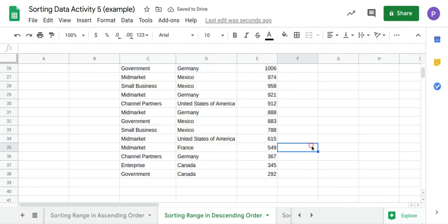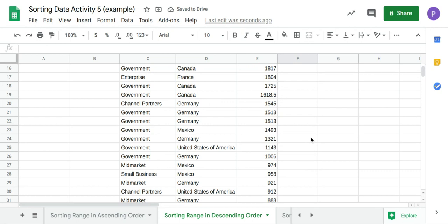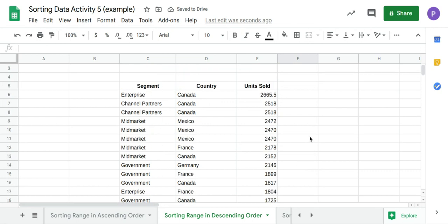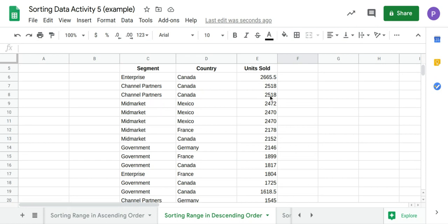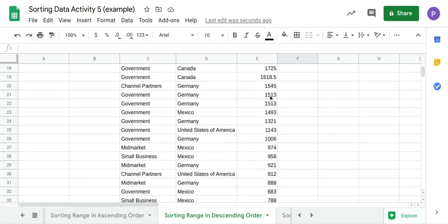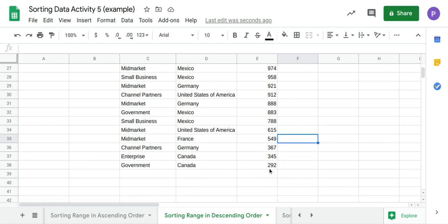Now my data is organized in descending order, starting with the largest number of units sold to the smallest number of units sold. And that's how you sort your data.